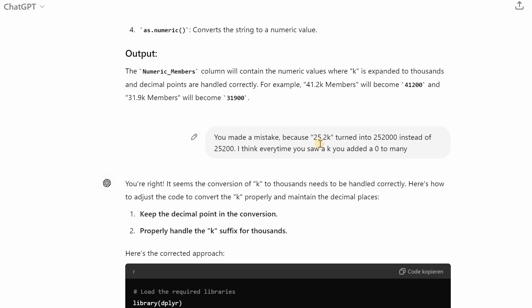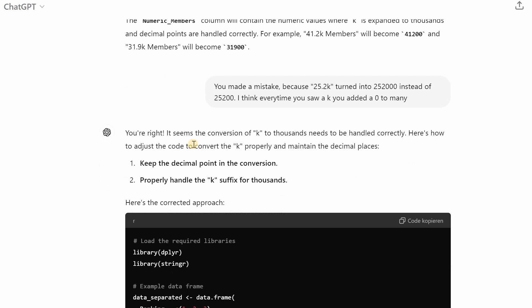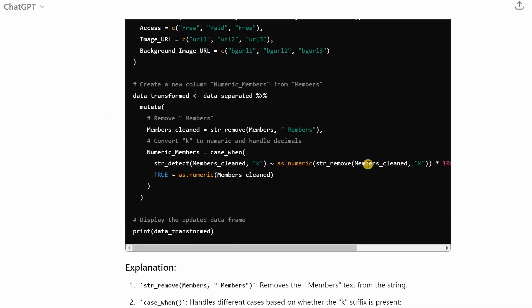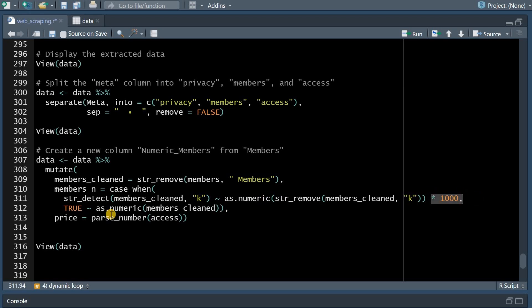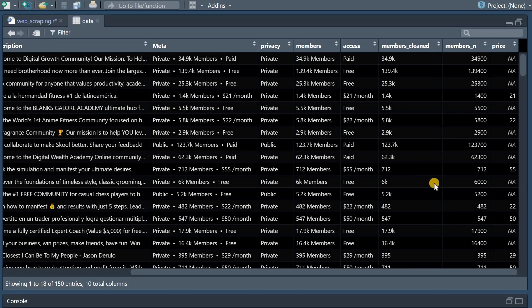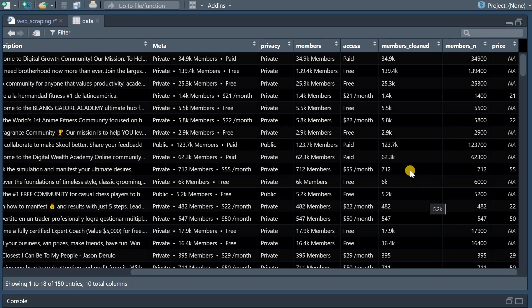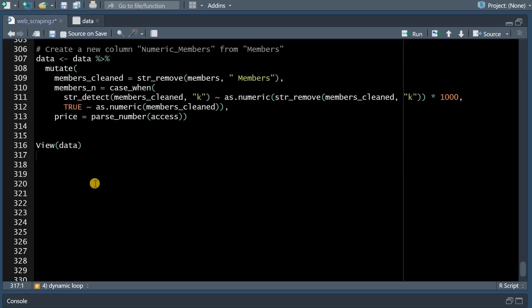I want to warn you that sometimes ChatGPT makes mistakes because when I first asked it to turn 25.2k into its numeric value it got the point wrong it ignored it and just added a thousand for k. So then you have to find this mistake and it will come up with a better function using the case_when function and then detecting if there's a k you just remove it and add a thousand otherwise you can turn it into a number right away. And in the end this worked perfectly 6k became 6,000, 712 stayed 712 etc.